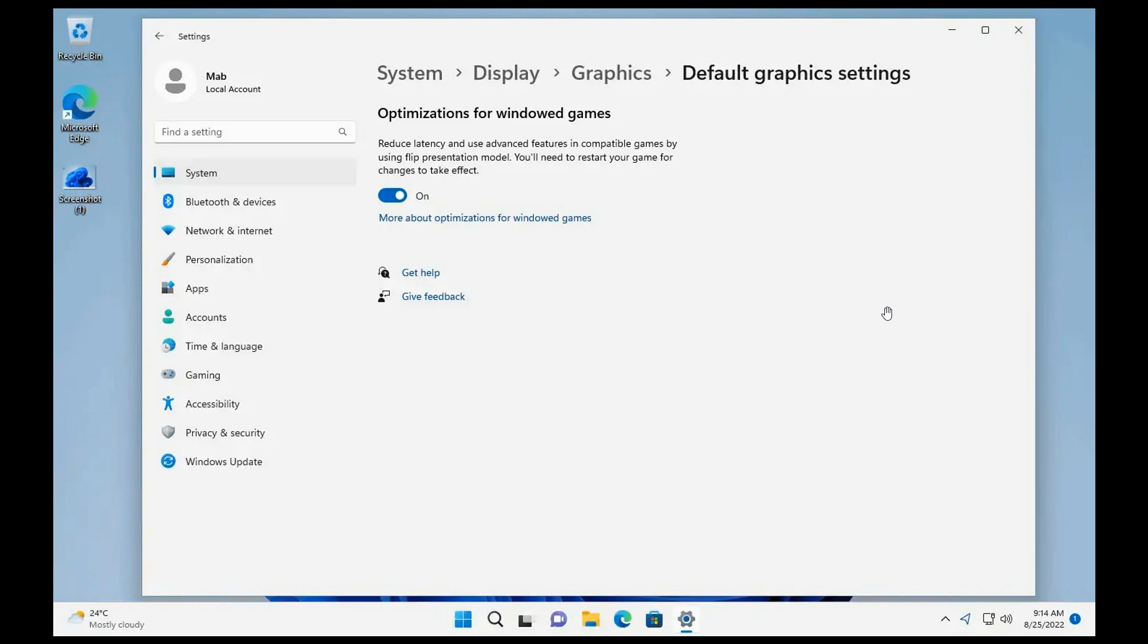Brent Tech here where tech is made simple. Just a quick video to let you know about a new feature that's rolling out with Windows 11 feature update version 22H2, also known as the Windows 11 2022 feature update.